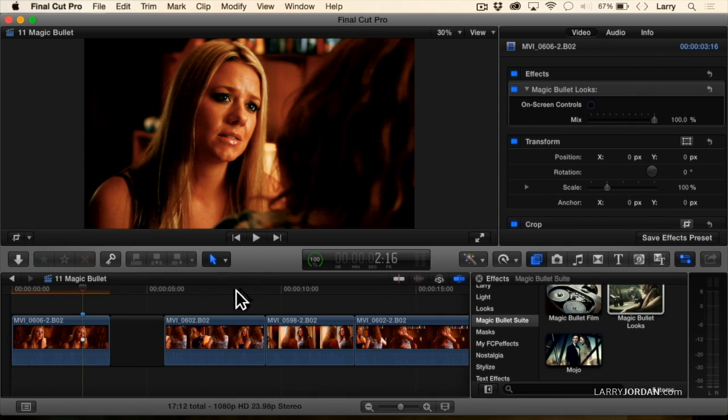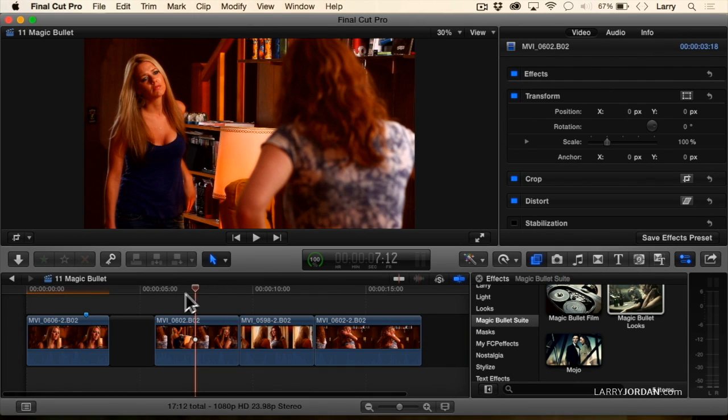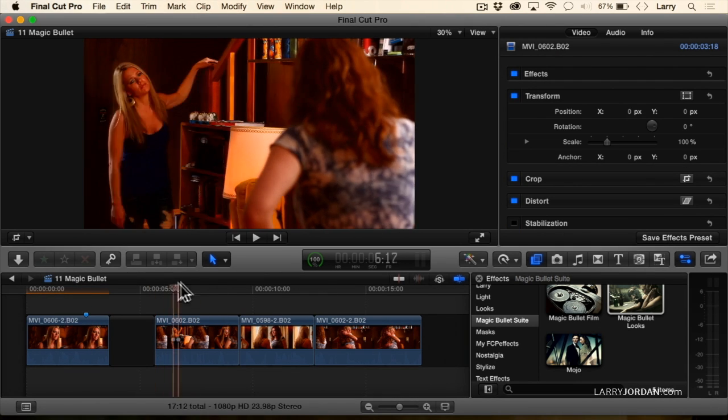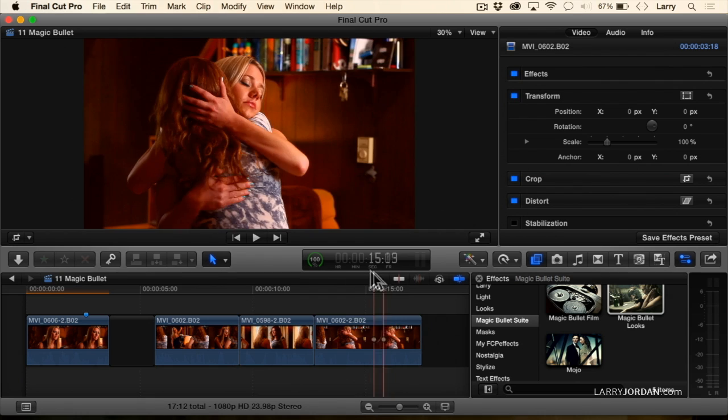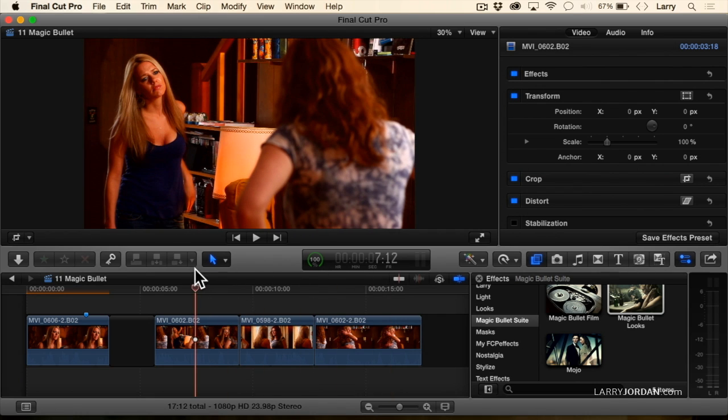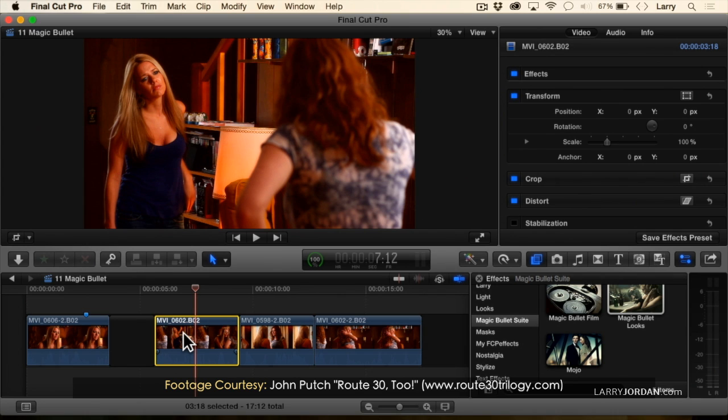Well, let's take this to the next step. Here's our dramatic scene of our two women reconciling after a long argument. This, by the way, this scene was directed by John Putch.